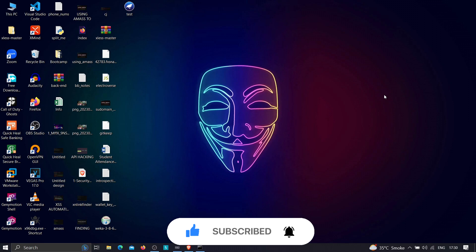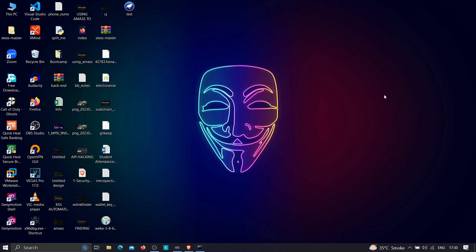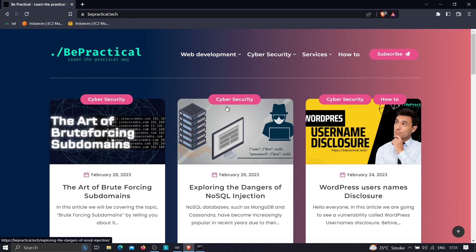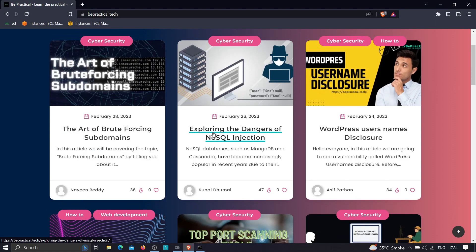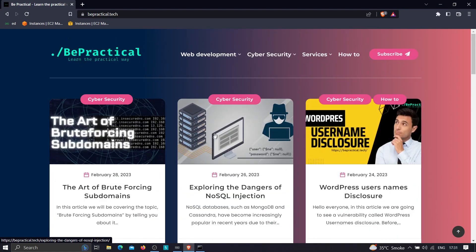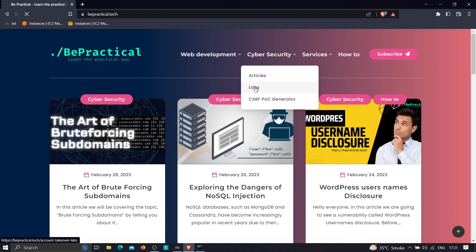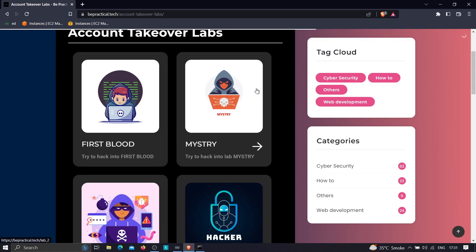For those who are new to our channel and haven't checked out our website bpractical.tech, you are missing a lot. Just type bpractical.tech in your browser and you'll be taken to our awesome website. We have lots of content related to cybersecurity and web development, including labs based on account takeovers where you'll learn how hackers find misconfigurations that can result in account compromise. These labs are based on real-world scenarios and are absolutely free.